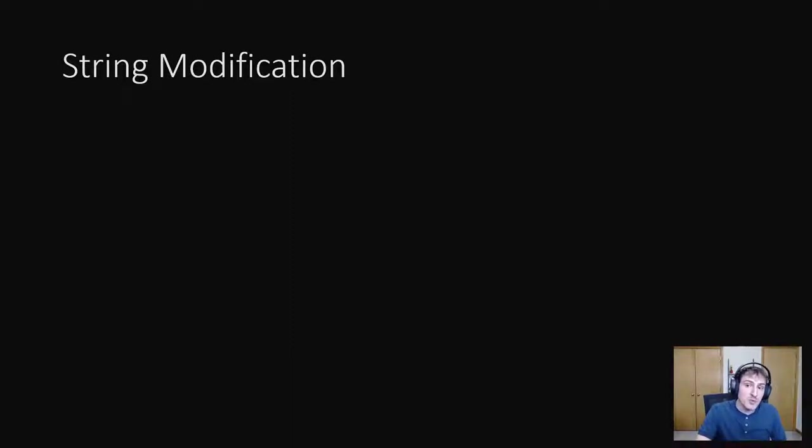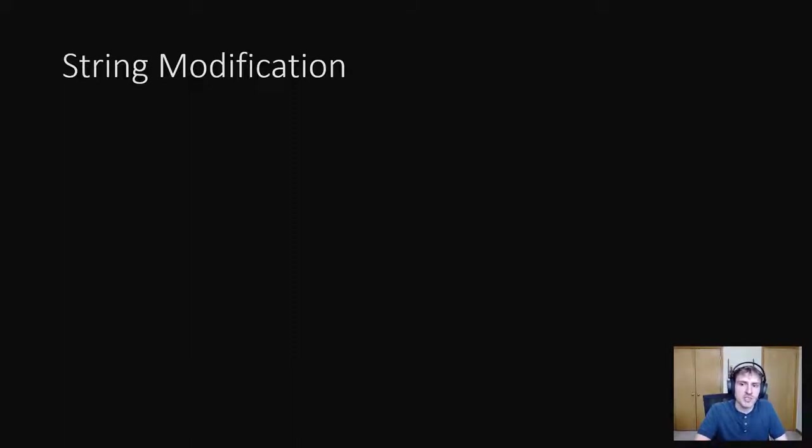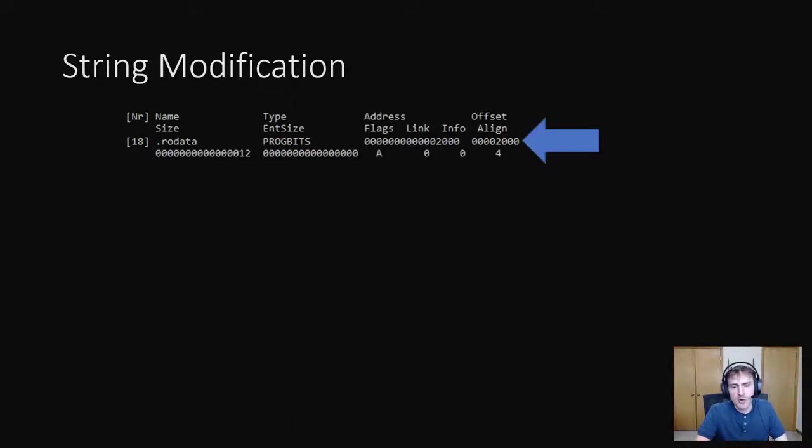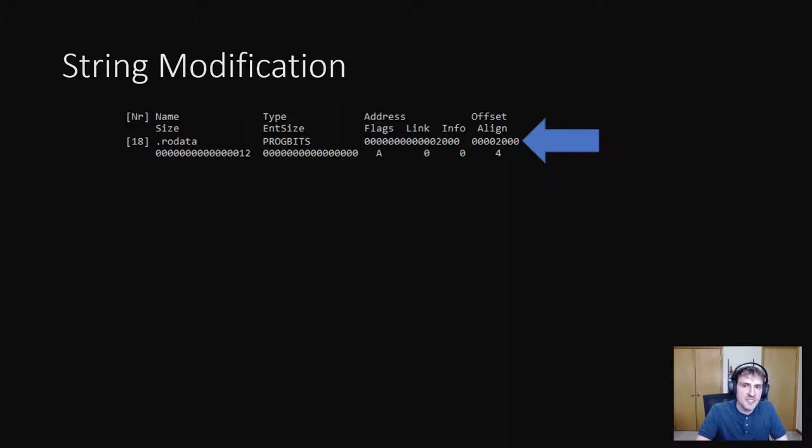First, we ran the strings tool and can verify that hello world is stored in the executable itself. If you remember what I said earlier, the dot row data section is where initialized constant data is stored. There's a good chance that's where our string is stored at. So I run readelf and see that the row data section starts at offset 2000 in hex.